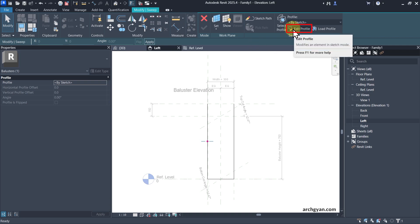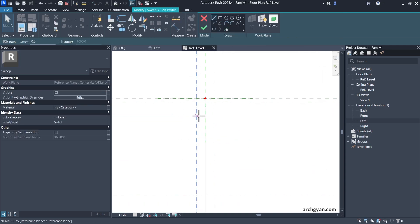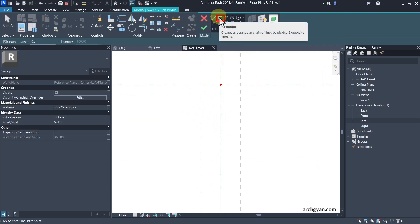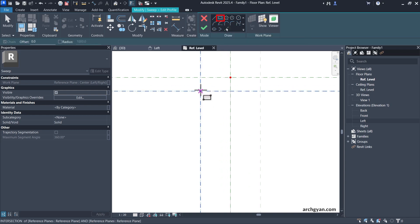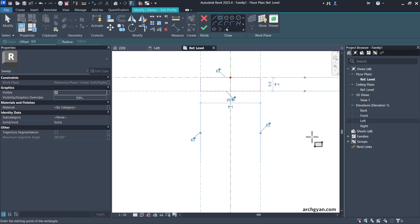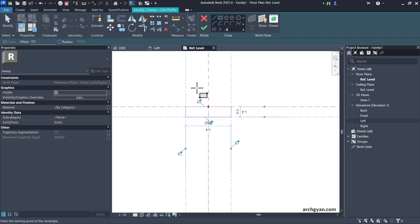Then I can click on Finish Edit Mode and click on Edit Profile. I'll need to create the profile in my floor plan reference level. I can use either the line or the rectangle tool. I'll go from this intersection to this intersection. Since we used the intersection, I do not have to lock it, but you can also lock it if you like.